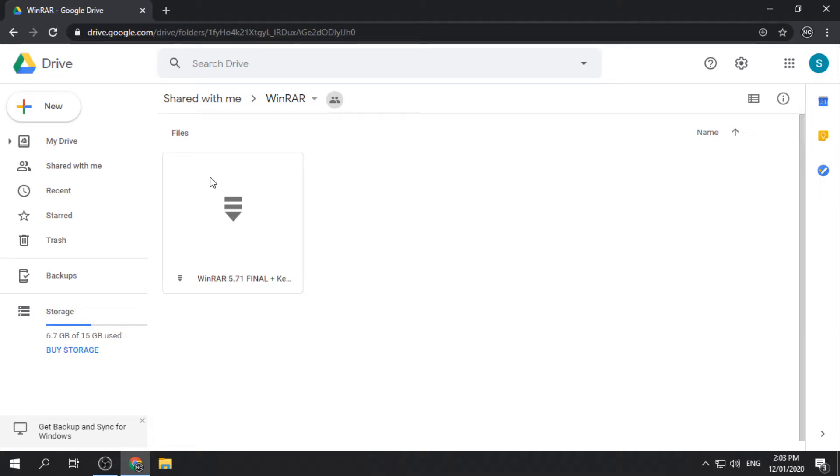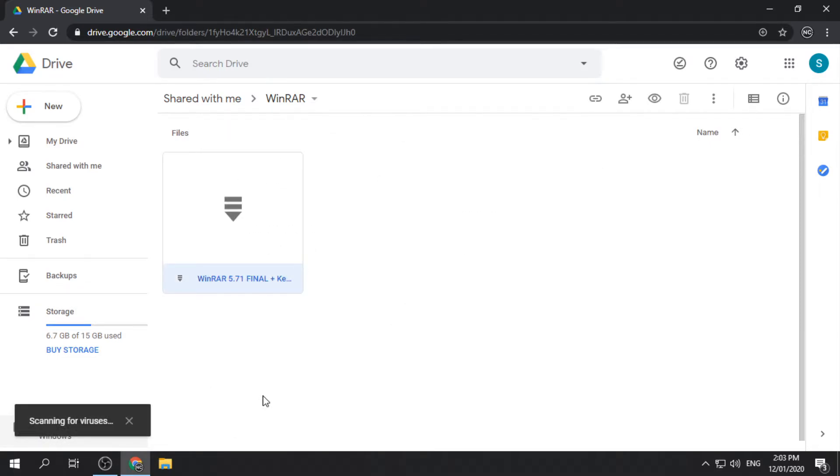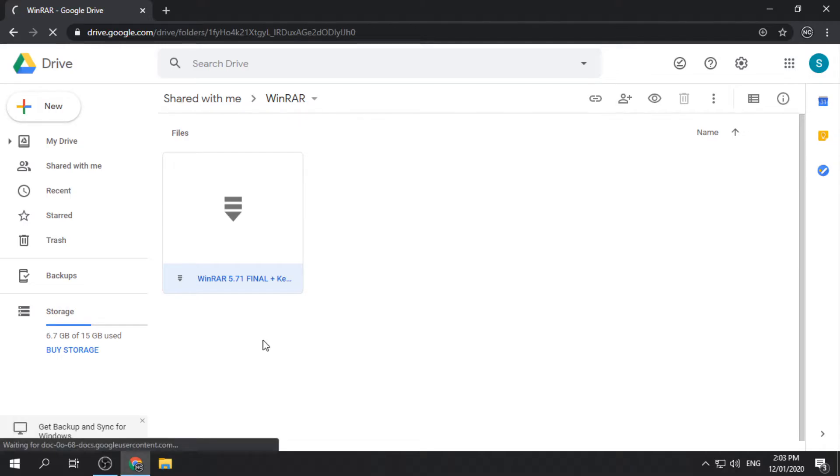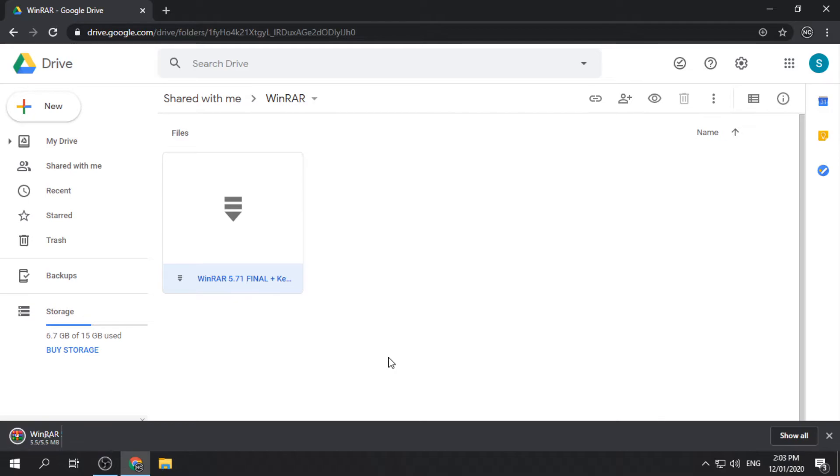Right-click the zip file and click download. Save it on your computer. The download speed depends on your internet connection.